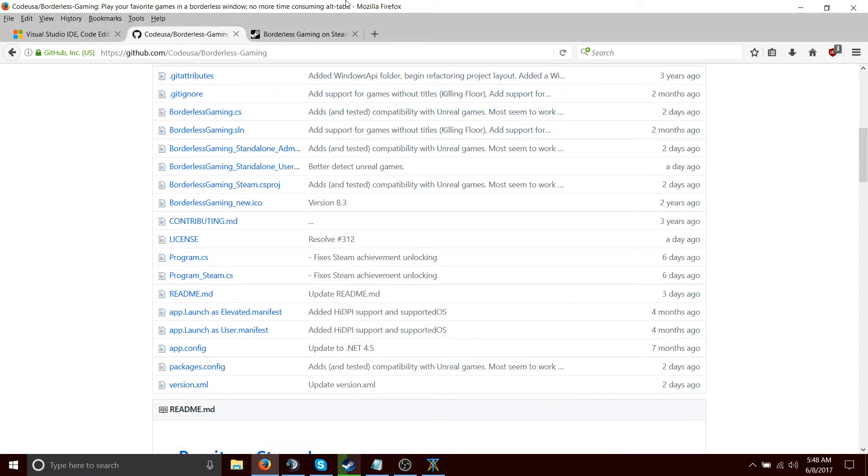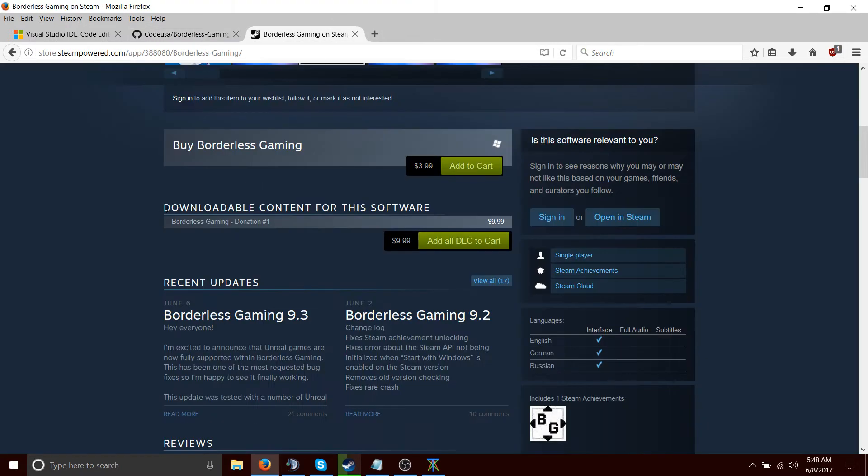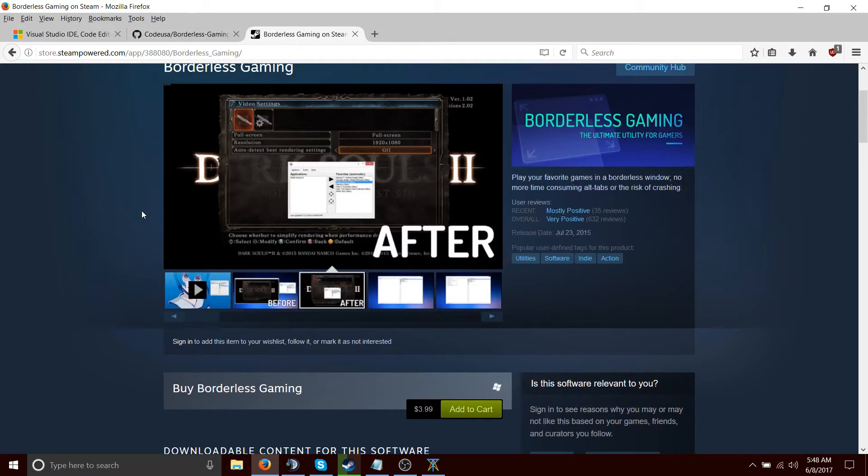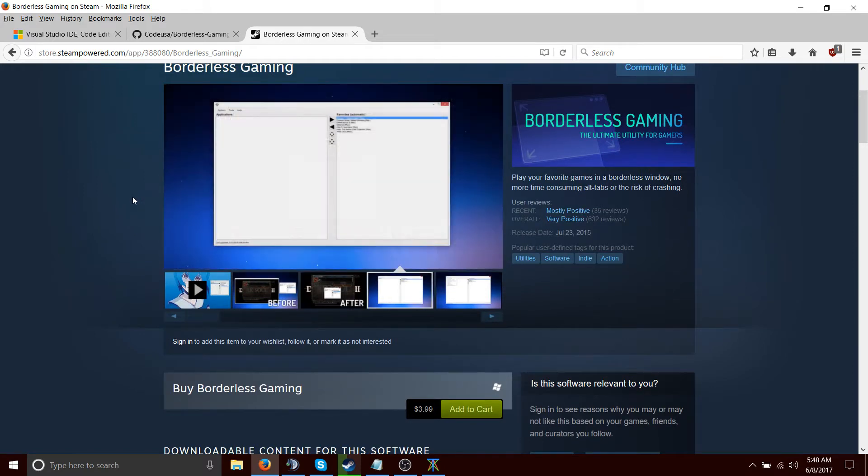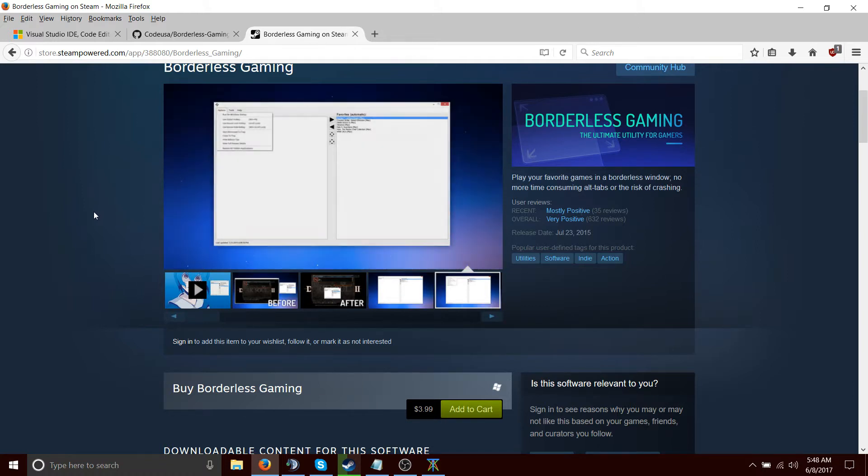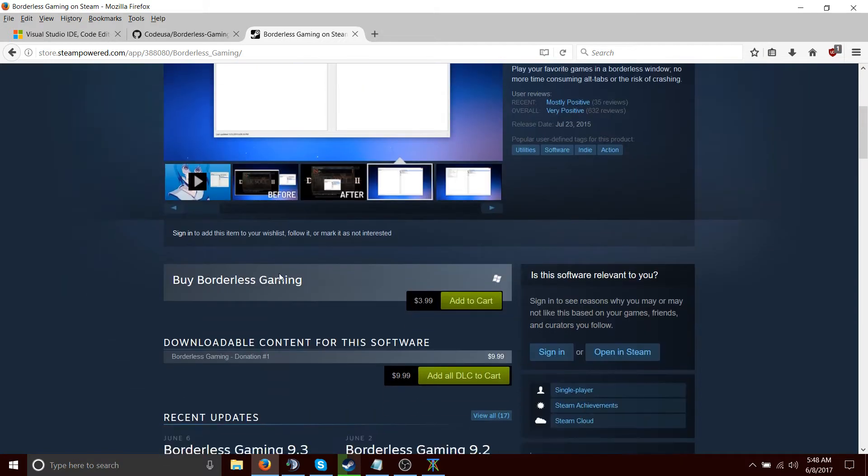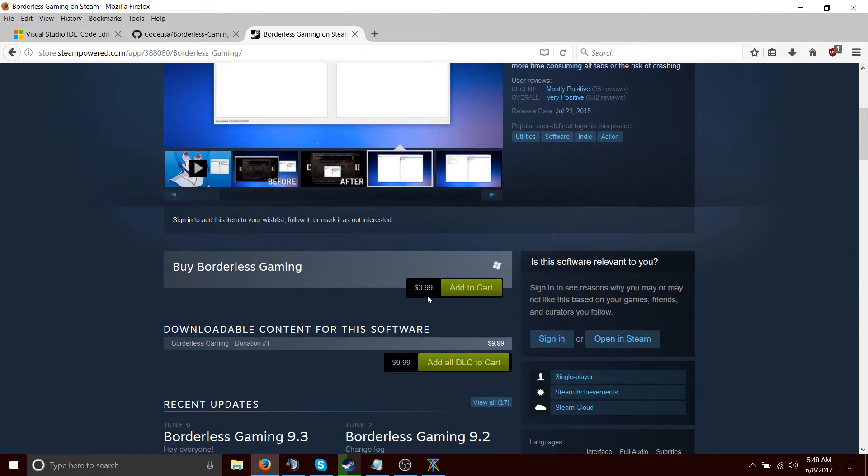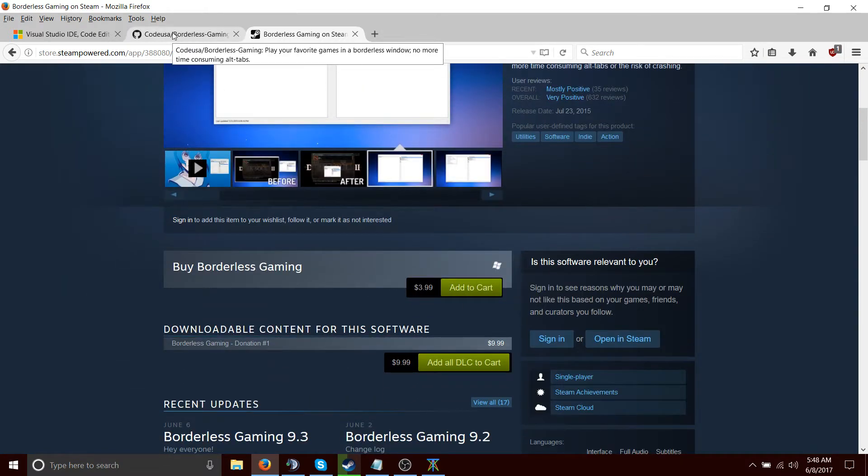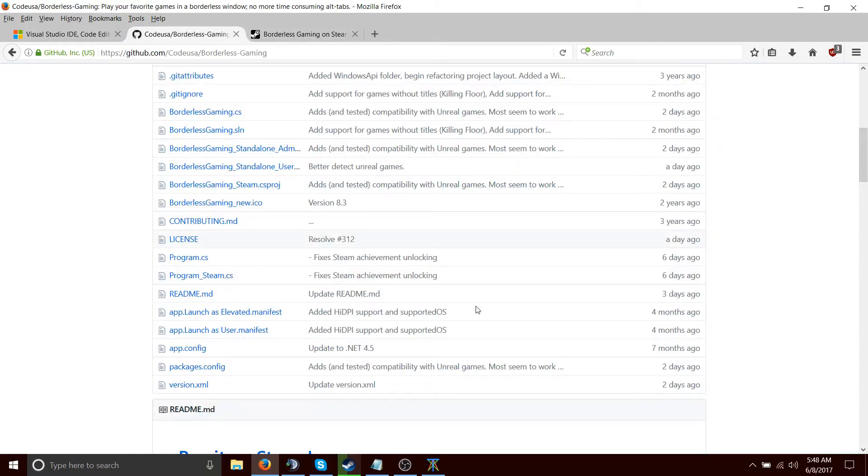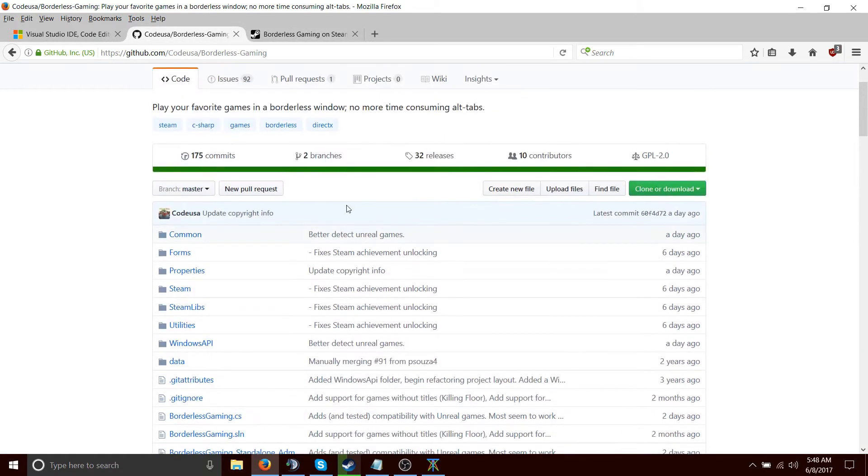This is an open source program. It's licensed under the GNU public license version 2.0. And you can buy it on Steam. You can clone it from GitHub and compile it.